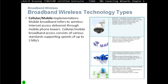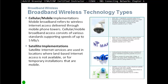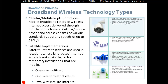Mobile broadband refers to wireless internet access delivered through mobile phone towers, consisting of various standards supporting speeds up to 5 megabits per second. Satellite ISPs are used in locations where land-based internet access is not available or for temporary mobile installations. Satellite implementation options include one-way multicast, one-way terrestrial return, and two-way satellite internet.